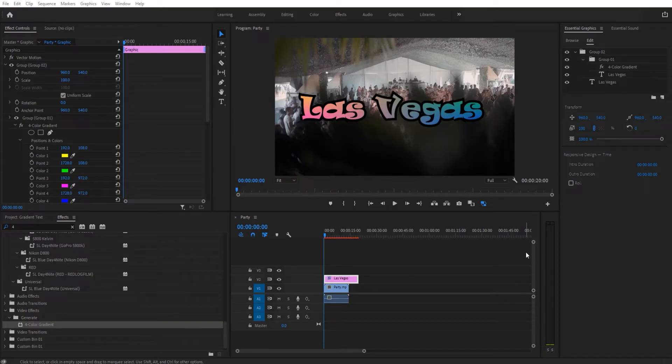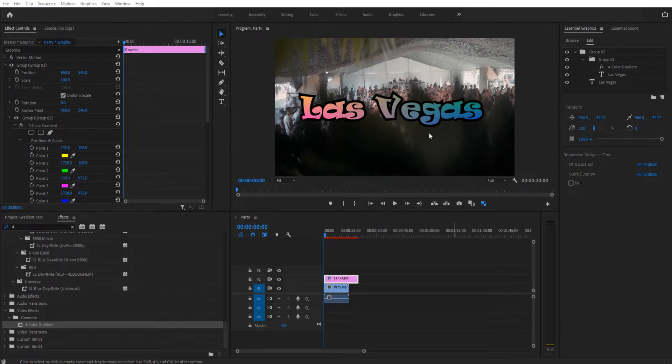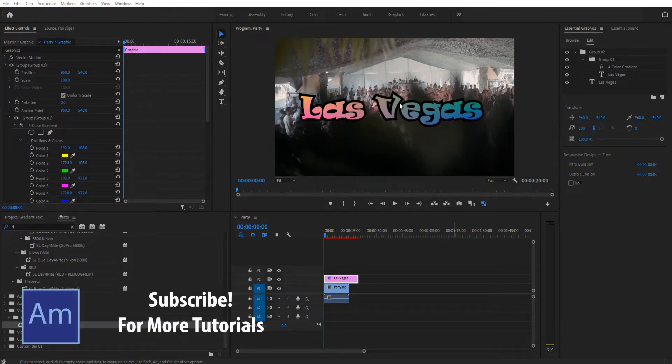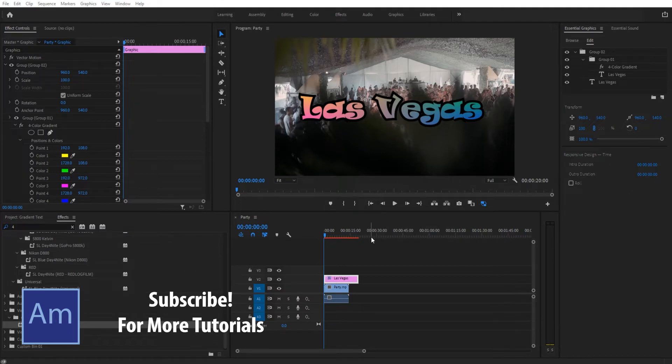Hey what's up everybody, Adobe Masters here. Today I'm going to be showing you how to create this four-color gradient text in Adobe Premiere Pro, and it's going to have a stroke on it, which is usually something you can't do when you apply the effect. Let's get started. First thing I did was import some footage from my course.